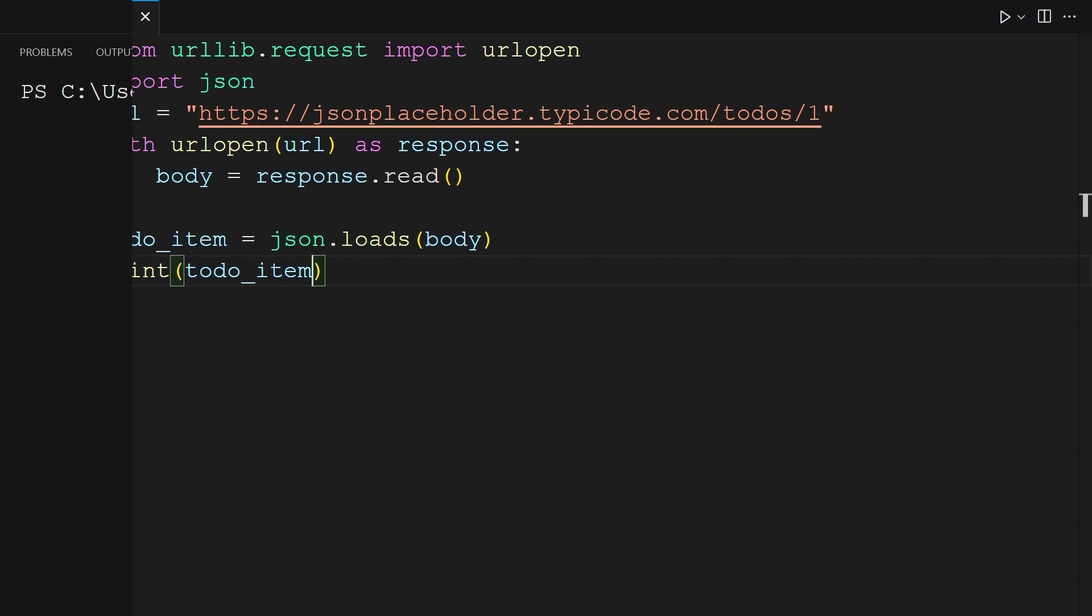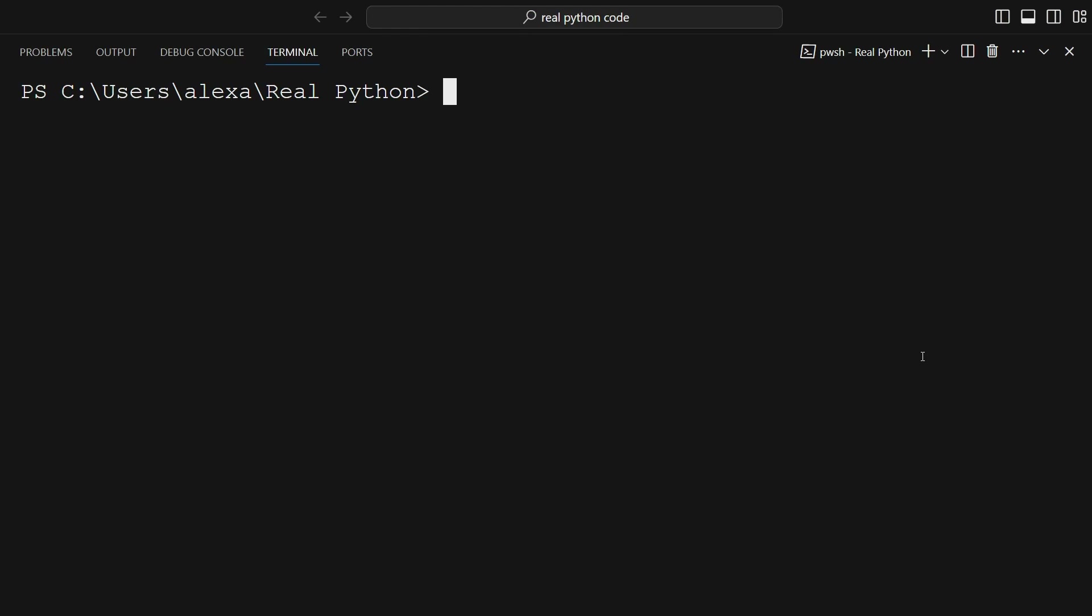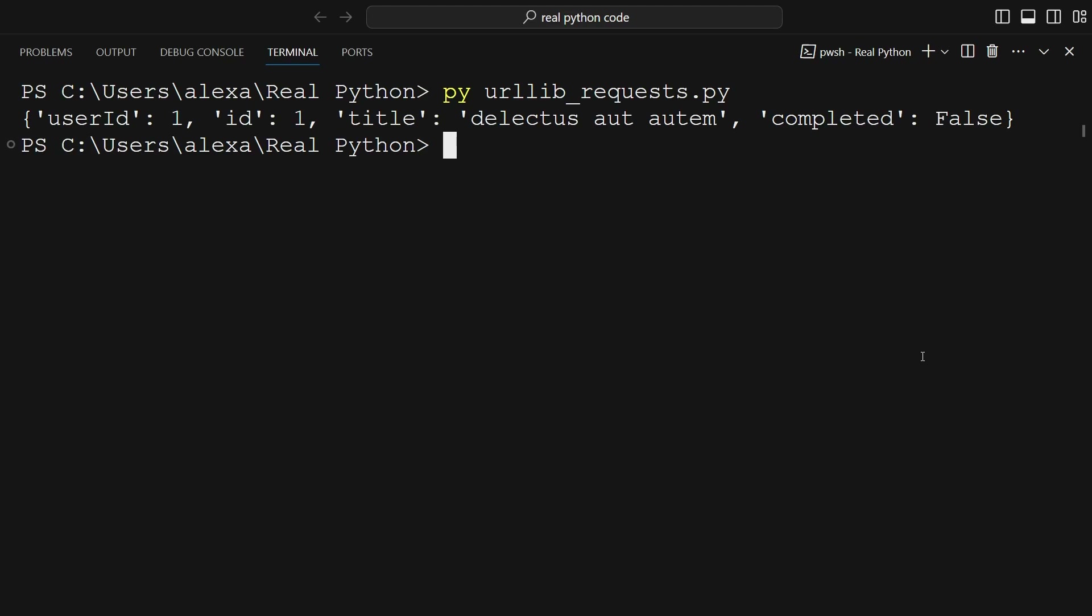In the terminal, you can run your script with py urllib_request.py and then hit enter. You'll get back a collection of key-value pairs, such as the key userId with the value of 1 and the key id with the value of 1. You'll also see keys like completed and title.